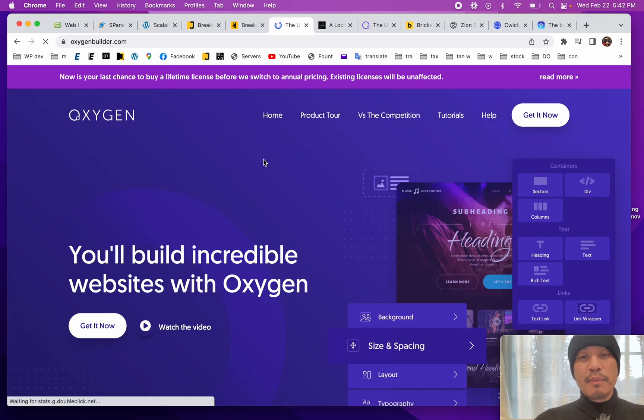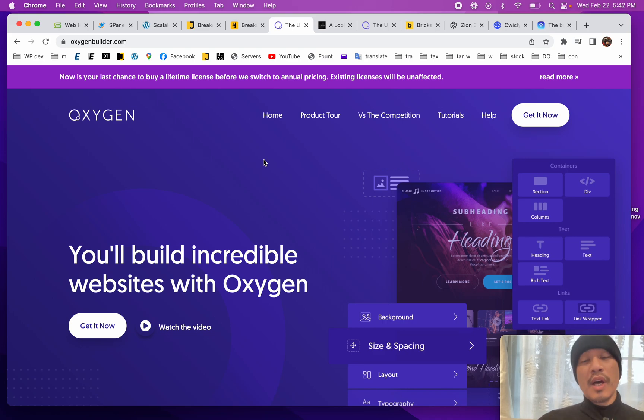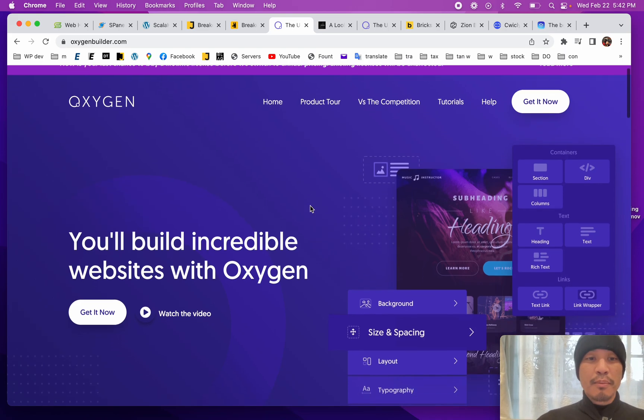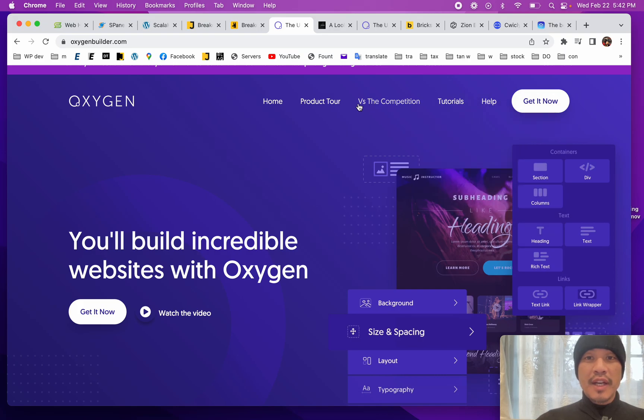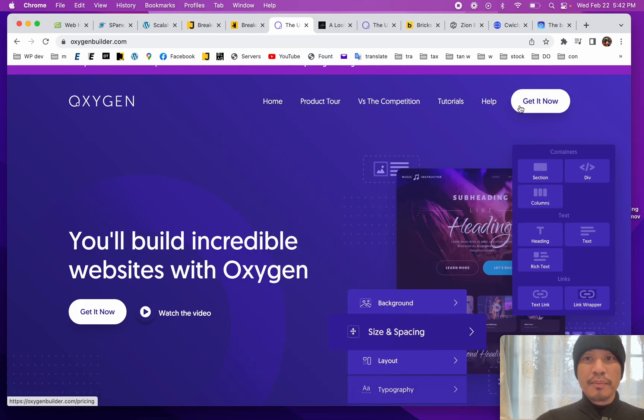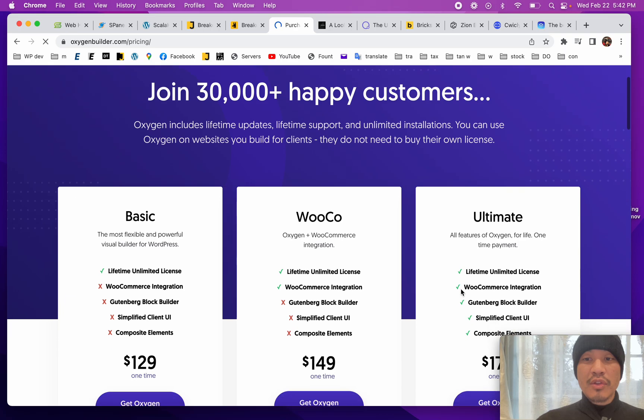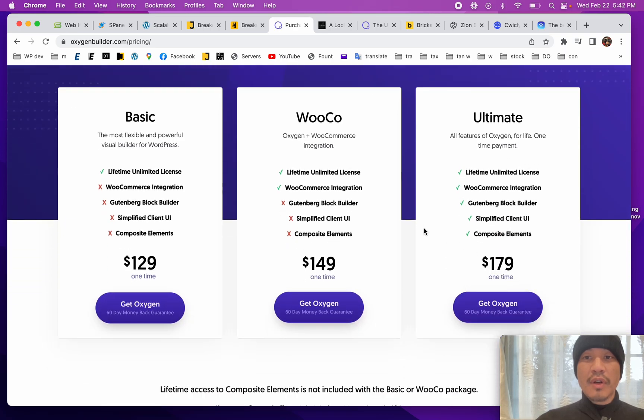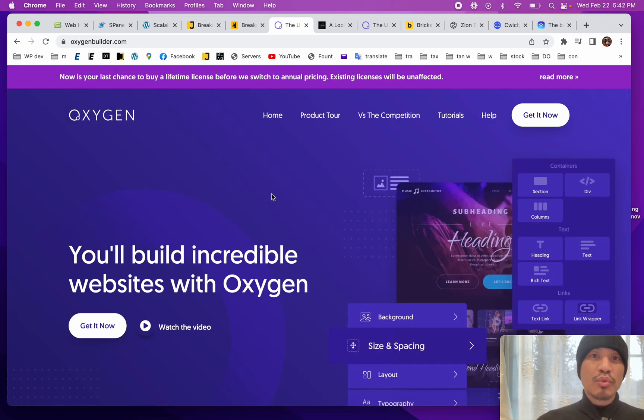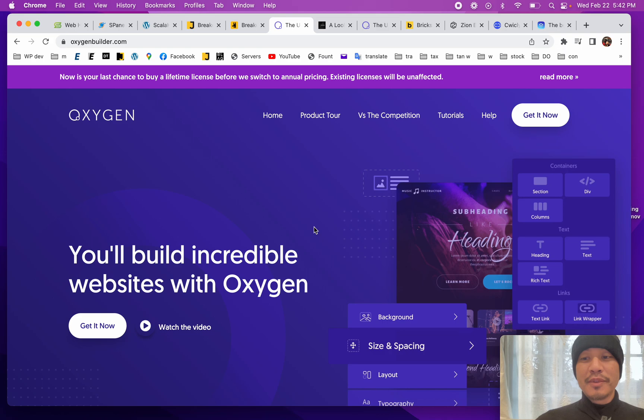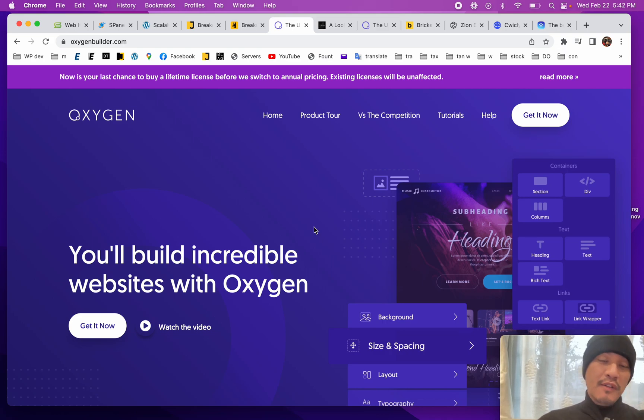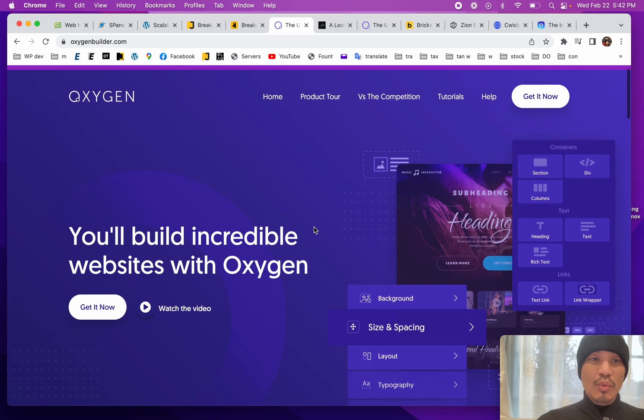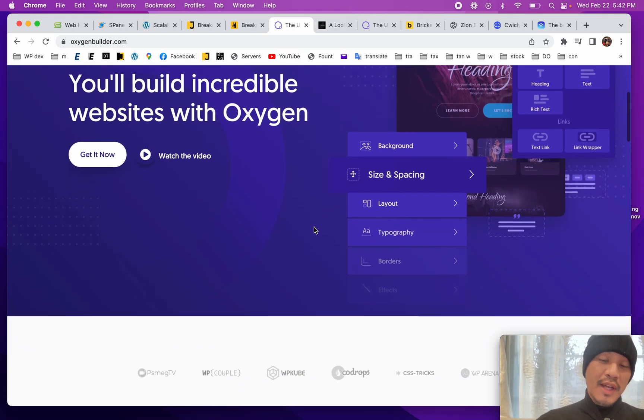If you're not familiar, when this thing first launched there was a whole lot of controversy, because Oxygen had a lifetime product model. Basically you paid one fee and you got to have Oxygen lifetime for as many sites as you wanted. The company promised that it was a sustainable business model with updates, bug fixes, support and new features, except that didn't happen.